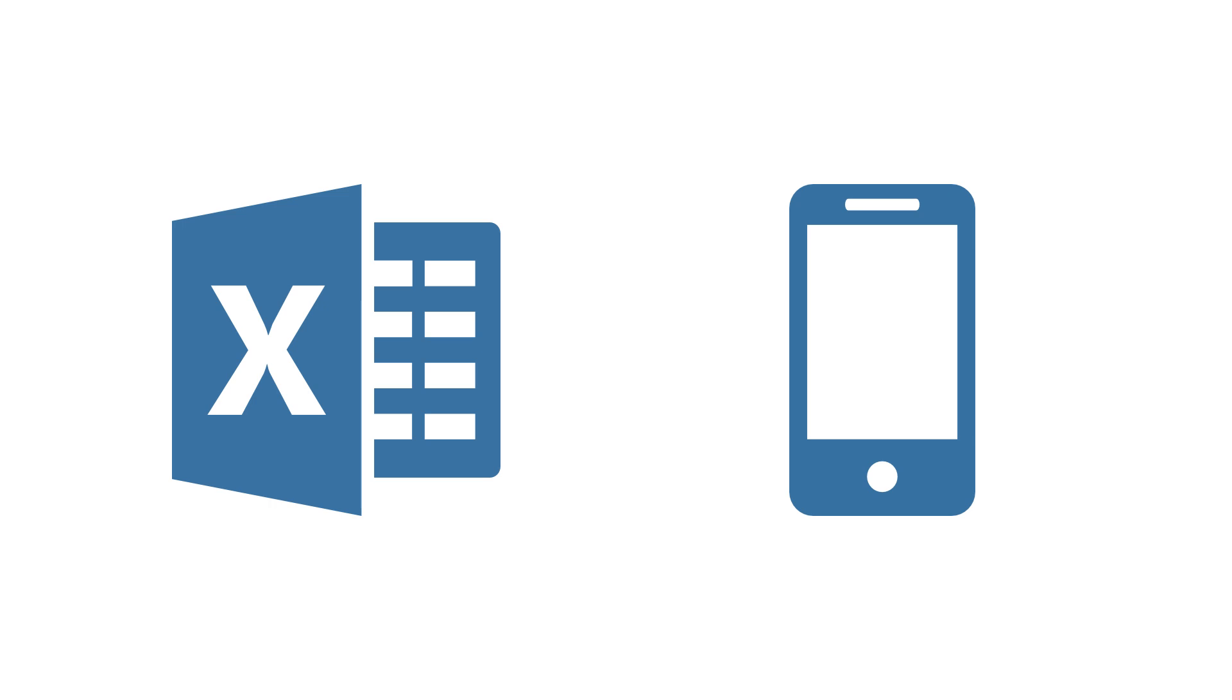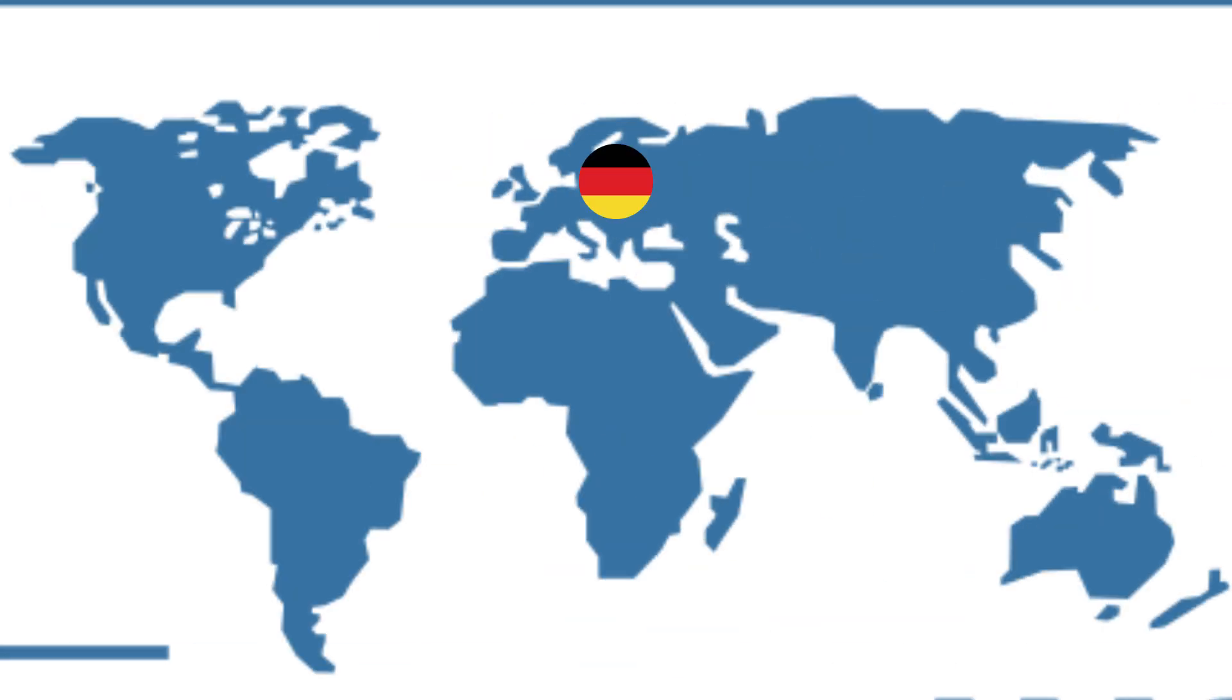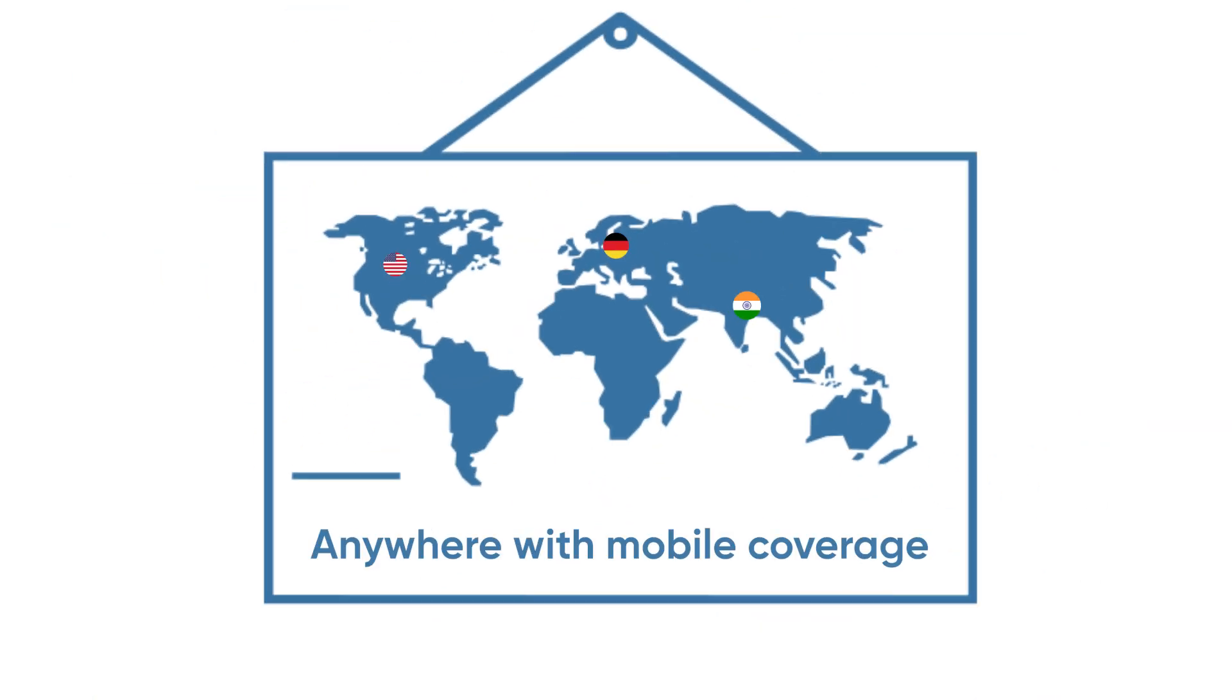It works anywhere you have Excel and an Android phone. Germany, the US, India, anywhere with mobile coverage.